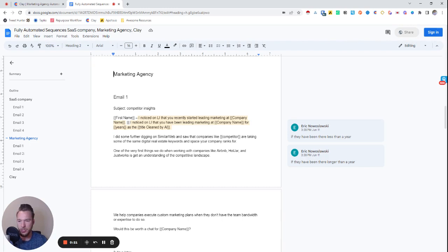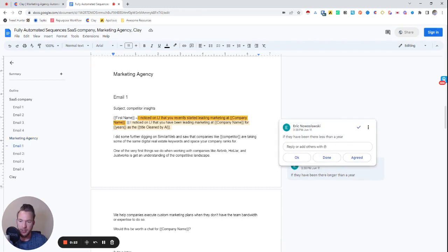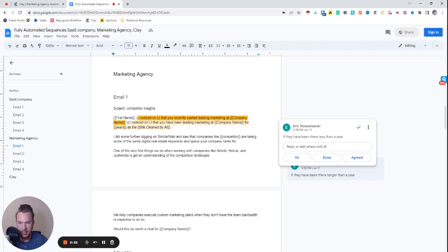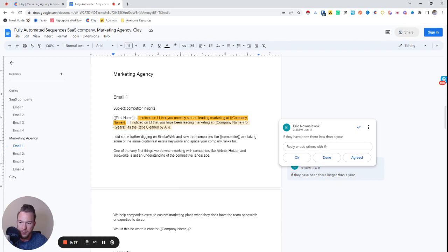This is for a marketing agency. We're going to lead off with, hey, I noticed on LinkedIn that you recently started leading marketing at company name. This is if they've been there for less than a year. And I noticed on LinkedIn that you've been leading marketing at company name for years as the title gleaned by AI. This is if they've been there for longer than a year.